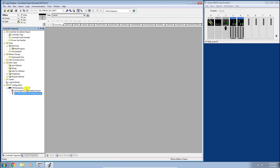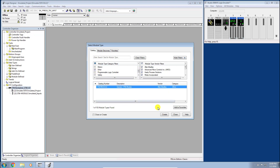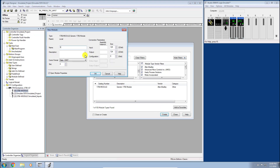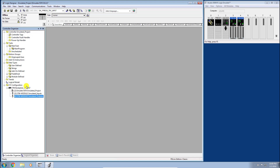A module connection property box opens. Rockwell recommends increasing the Request Packet Interval to avoid connection timeouts on this virtual backplane, so we'll increase it from 5 to 50 milliseconds and click Apply and OK. Now let's add the output module using the same workflow: right-click backplane, New Module, select the Other category simulation module, name it 'Simulated Outputs,' same configuration parameters — assembly instances 1, 2, config 16, size 0 — slot 4, and increase the RPI to 50 milliseconds as well.